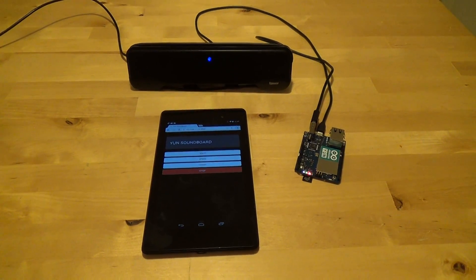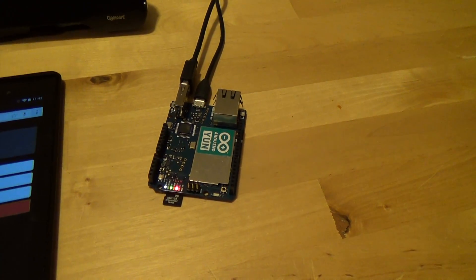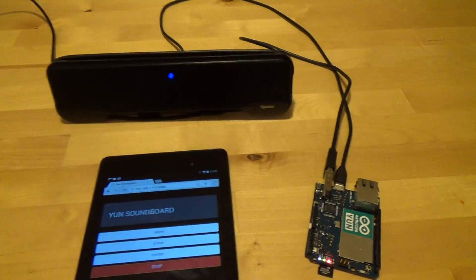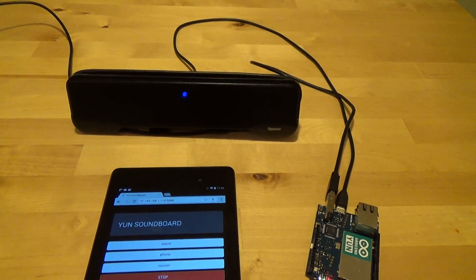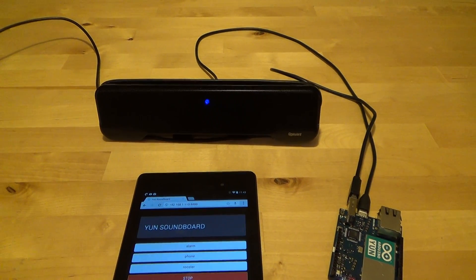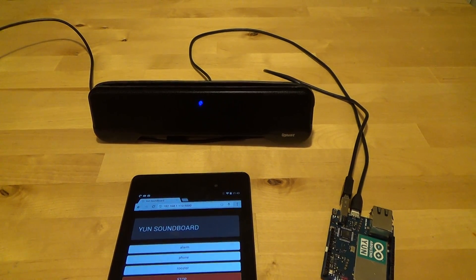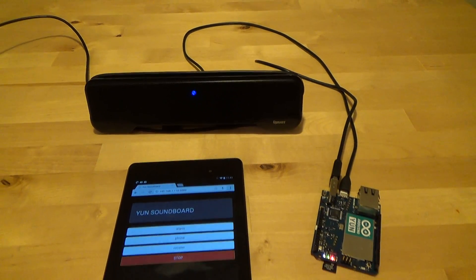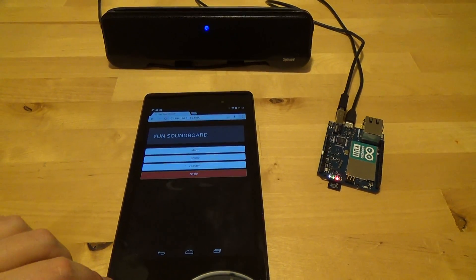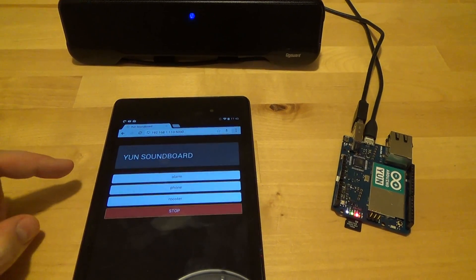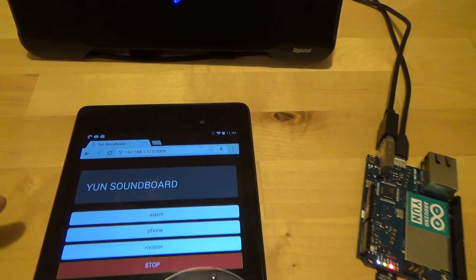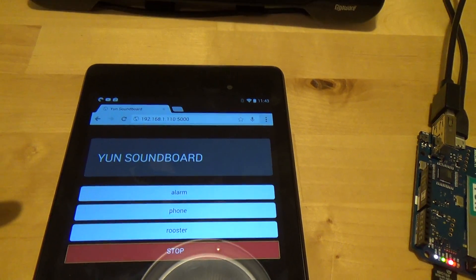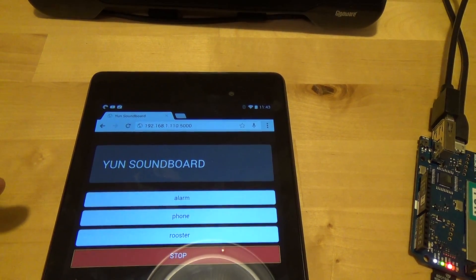What you're looking at here is the Arduino UNO connected to a USB speaker. That's just a small speaker that you can attach to a laptop and it will play audio through the USB port. This tablet is connected to a web page that the UNO is hosting, and the page is listing some sounds that can be played.